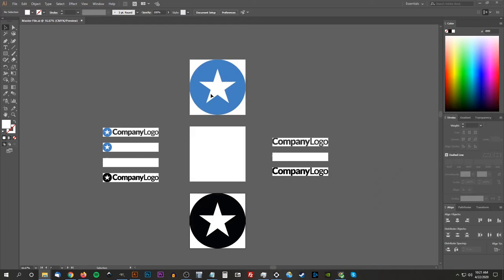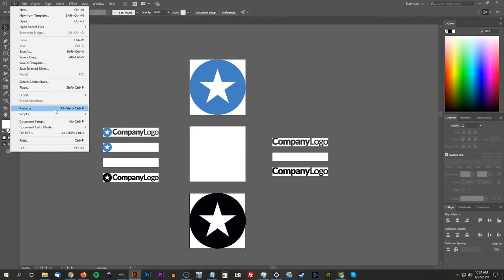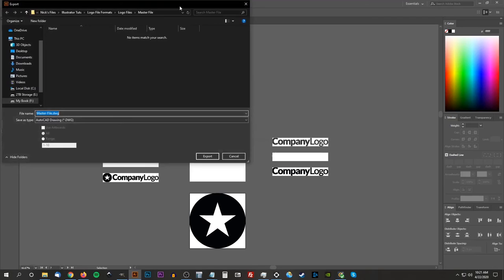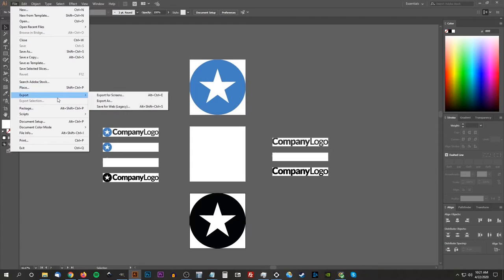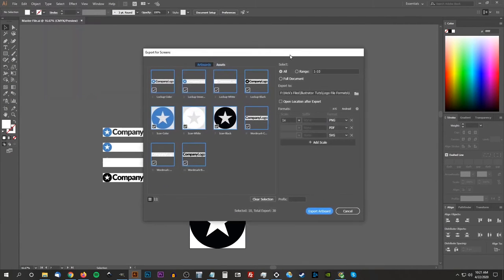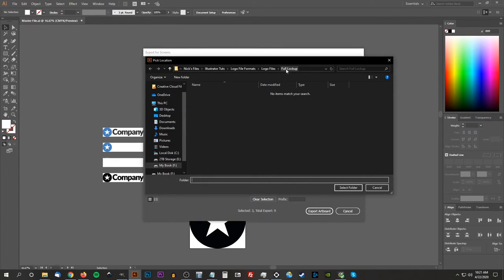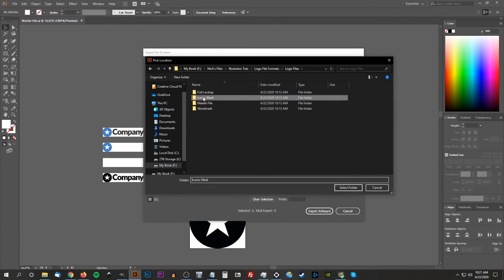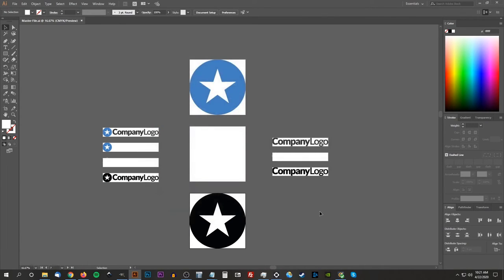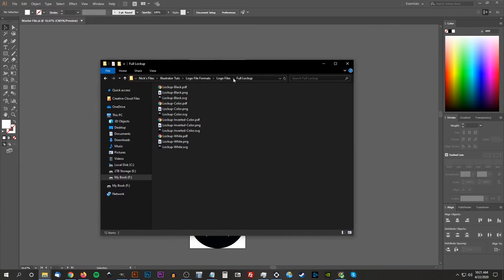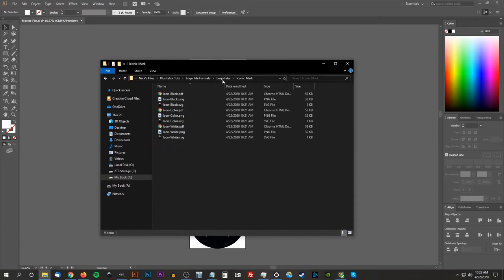Now I want to do the same thing with the icons. Go to File, Export, Export for Screens, clear the selection, choose just the icons, change the folder location to the 'iconic mark' folder, and click Export Artboard. Let me double check that to make sure it came out all right — perfect.